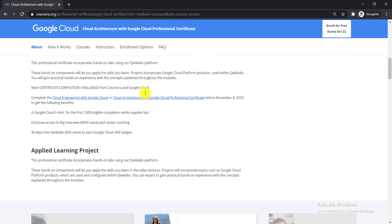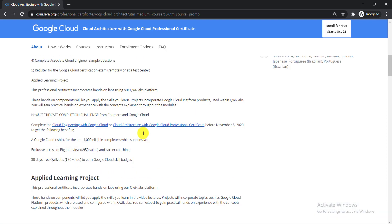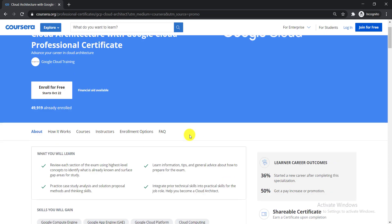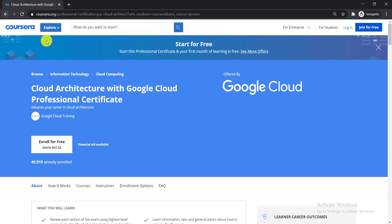Scrolling down, there's something really interesting: if you complete the Cloud Engineering with Google Cloud or Cloud Architecture with Google Cloud Professional Certificate before November 8, you get outstanding benefits. The first is a Google Cloud t-shirt for the first 1,000 eligible completers. Second, you get exclusive access to Big Interview, worth a $950 value. Third, 30 days free Qwiklabs access, a $50 value.